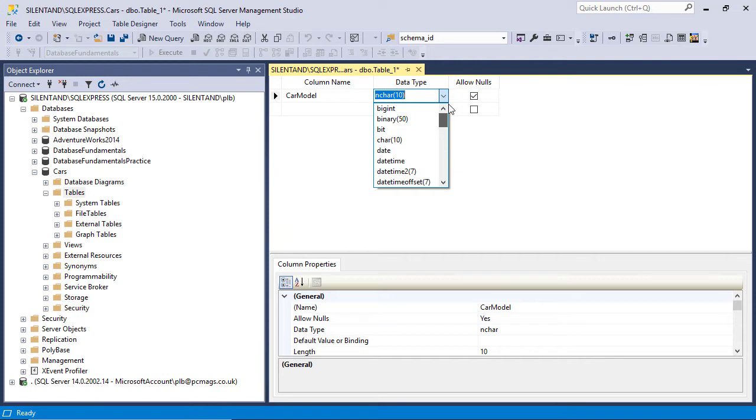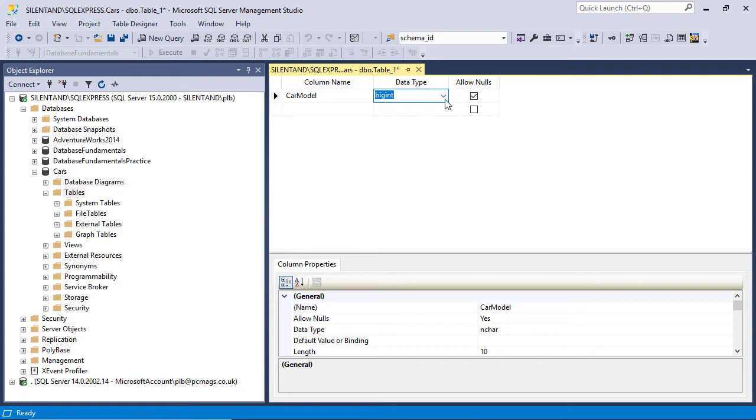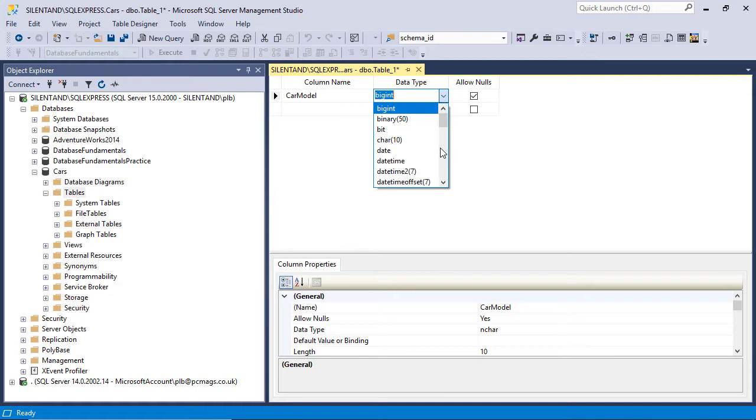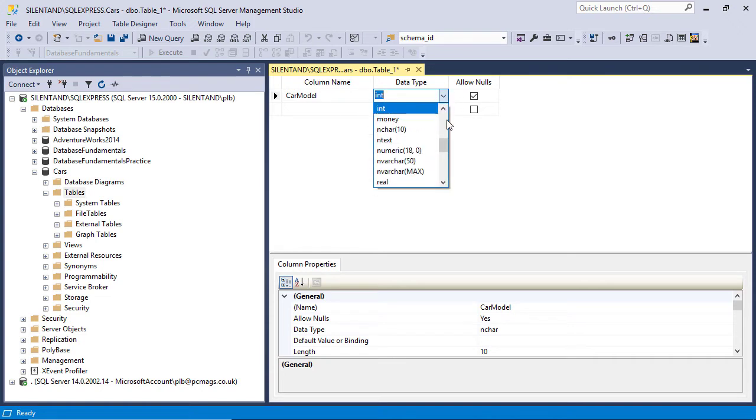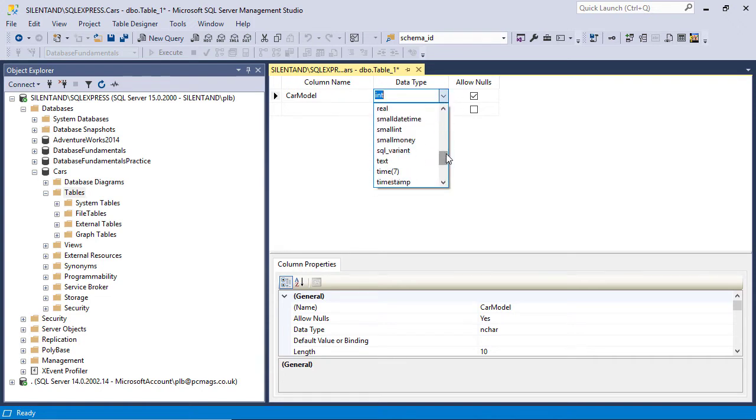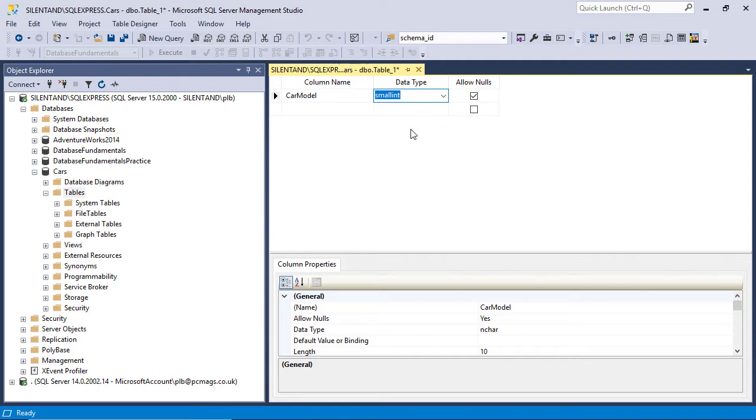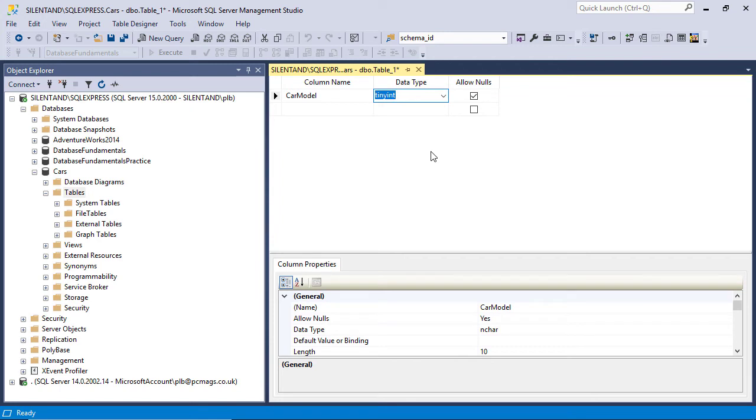Now, this is when it can get a bit overwhelming. But don't worry. I'll take you through the main data types. First of all, we have got the ints. Int stands for integer. So these are your whole numbers. So bigint can go beyond the billions. Int goes up to about 2 billion and down to minus 2 billion as well. So smallint goes from minus 32,000 or so to plus 32,000.